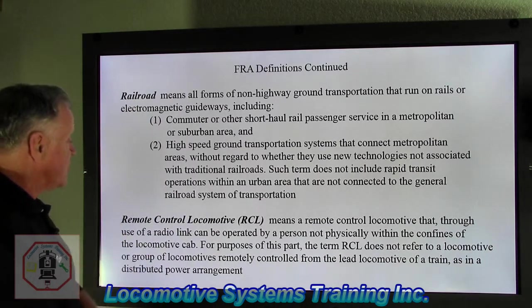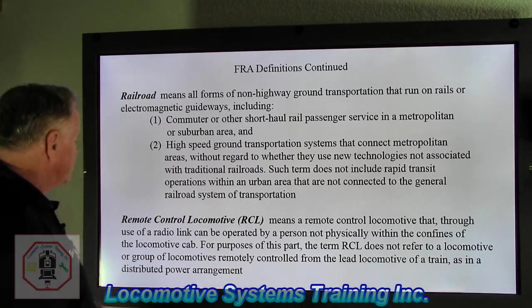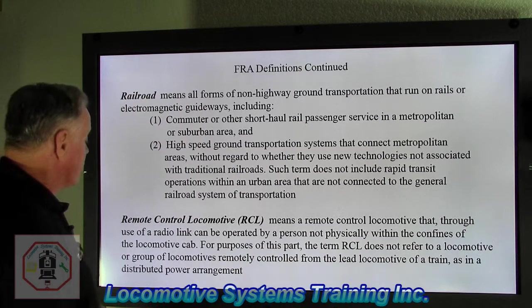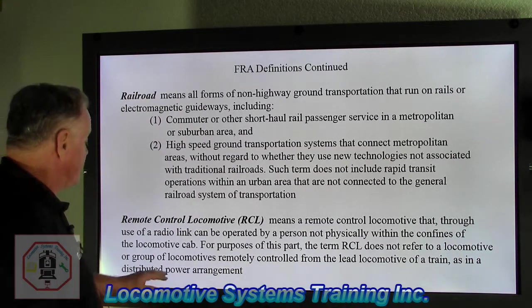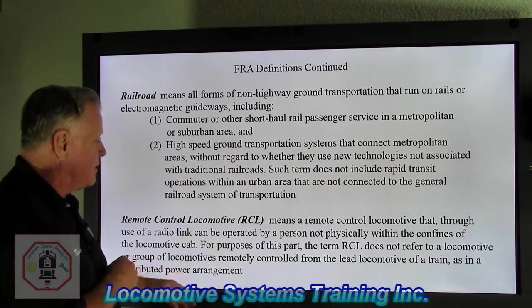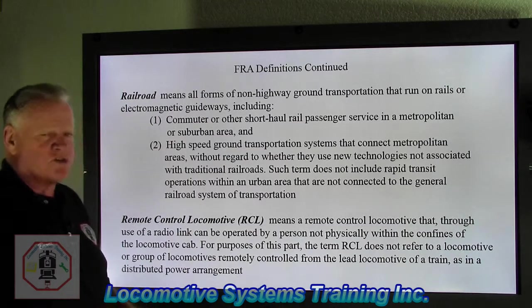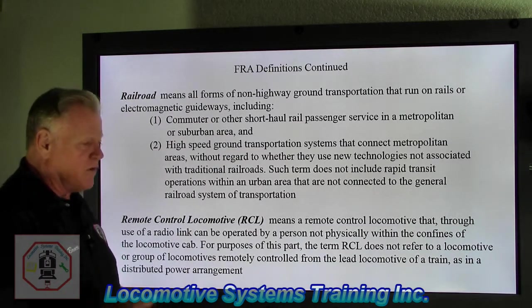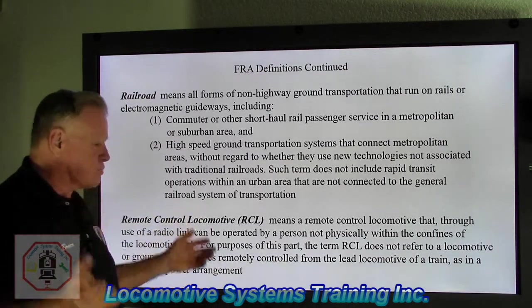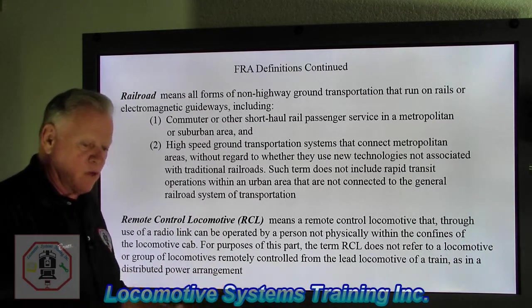Remote control locomotive, RCL, means a remote control locomotive that through use of a radio link can be operated by a person not physically within the confines of the locomotive cab. For purposes of this part, the term RCL does not refer to a locomotive or group of locomotives remotely controlled from the lead locomotive of a train, as in distributive power arrangements. There are two different types of locomotives for operation. One is RCL — remote control locomotive — where the operator is standing on the ground, usually in some kind of a switching role. He has a belt pack on and he literally controls all the functions of that locomotive: speed, throttle, horn, bell, braking, power, everything. But that locomotive and that person stay within a specified area of where that locomotive is working.